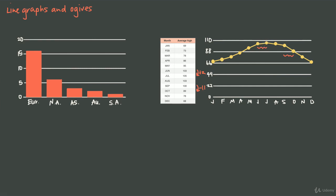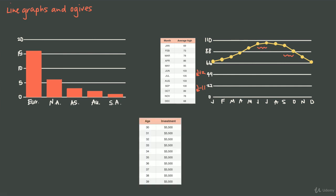Now, an ogive is really similar to a line graph—it looks just like a line graph—but you can think of it as an accumulated line graph. For instance, let's say I have this table here showing your age from 30 to 39 and the investment you make into a retirement account each year. At age 30, you invested $5,500. At age 31, another $5,500. At age 32, another $5,500, and you keep doing that until year 39.